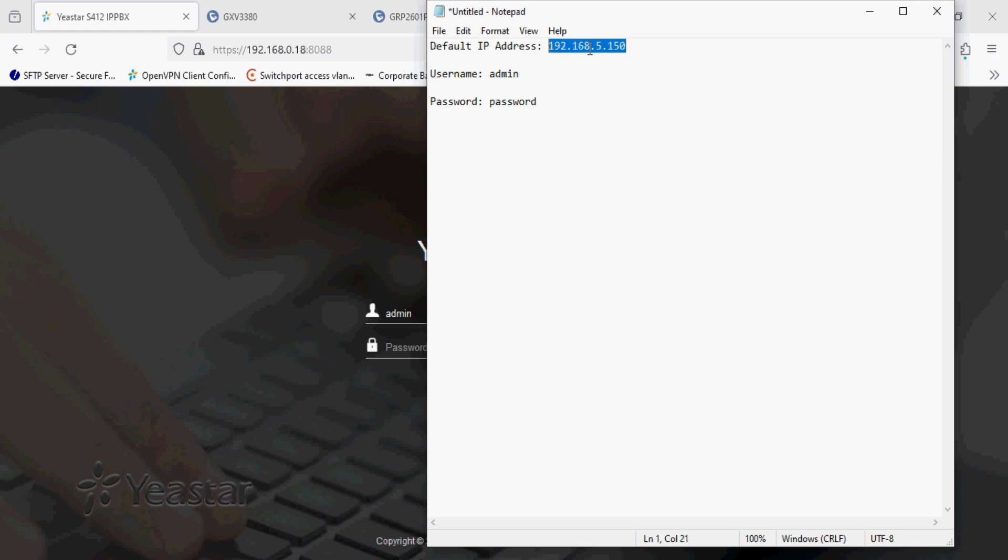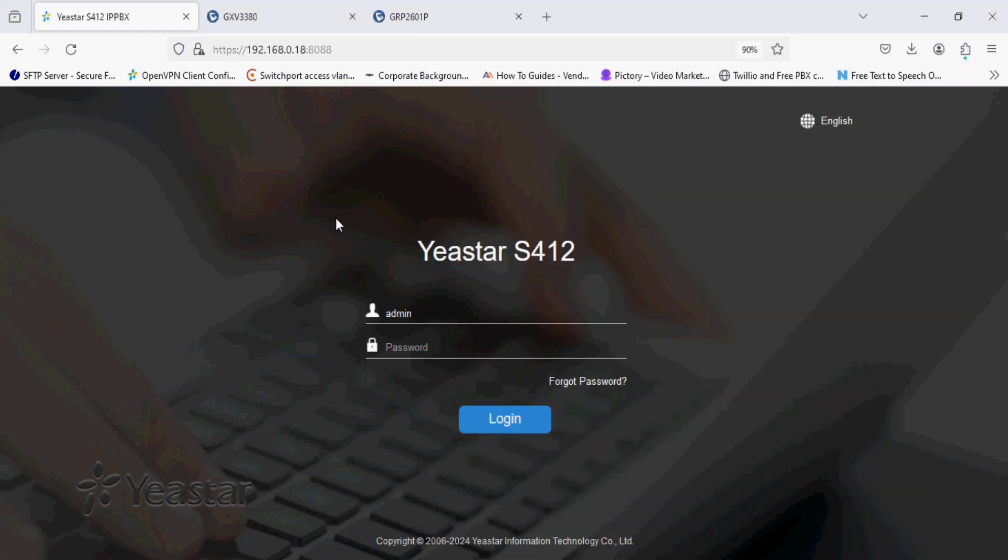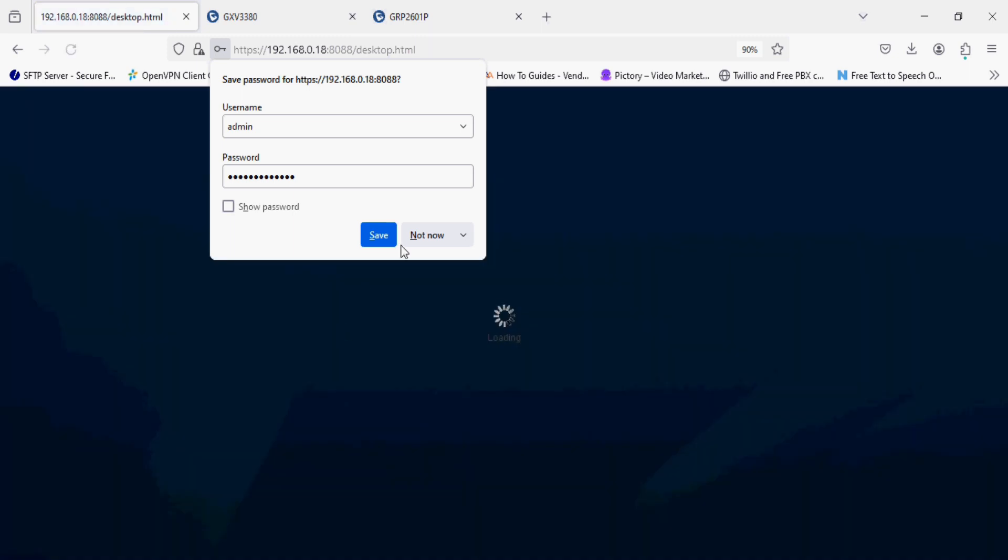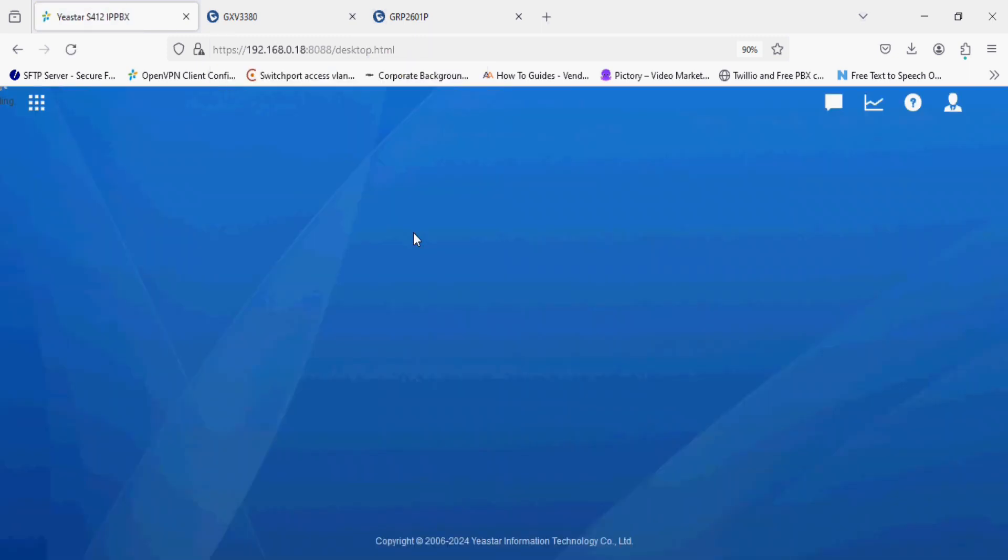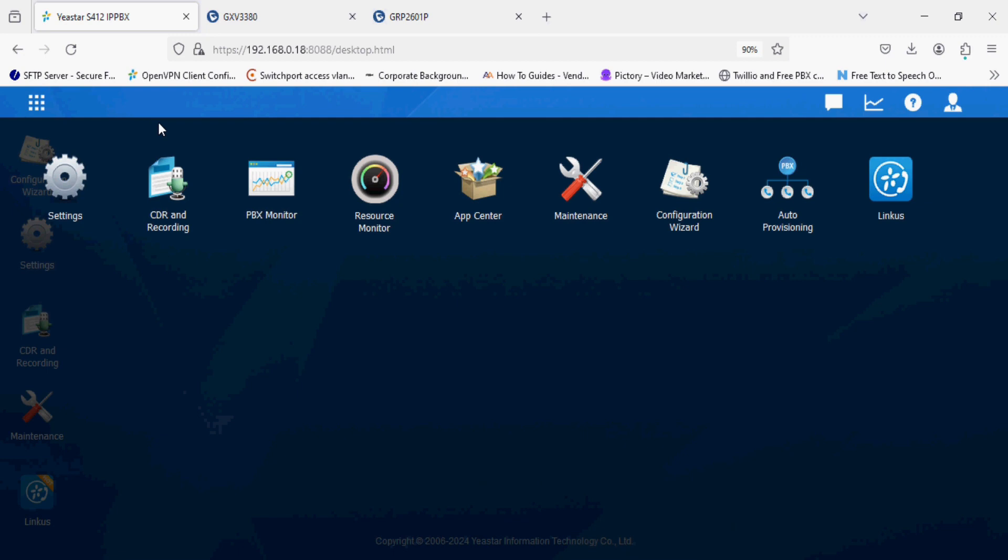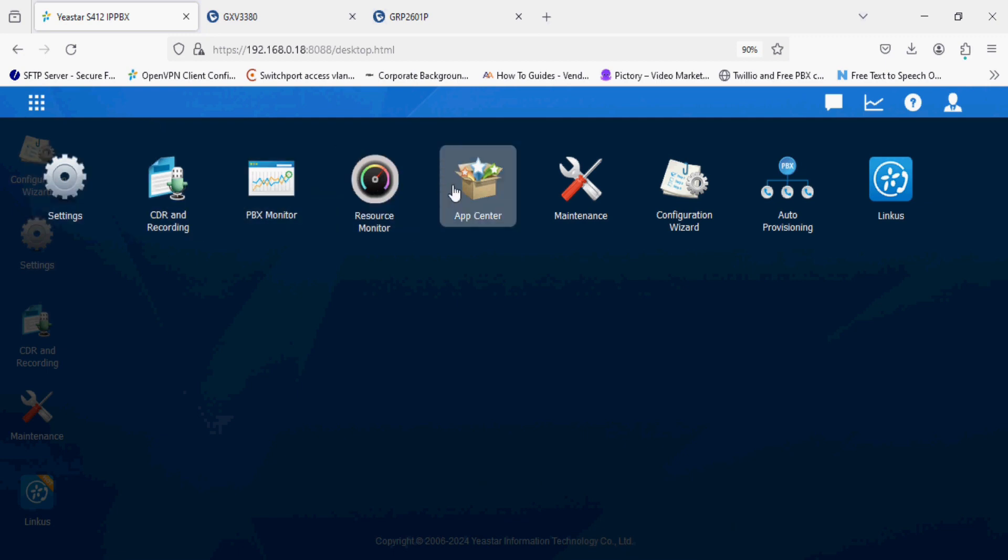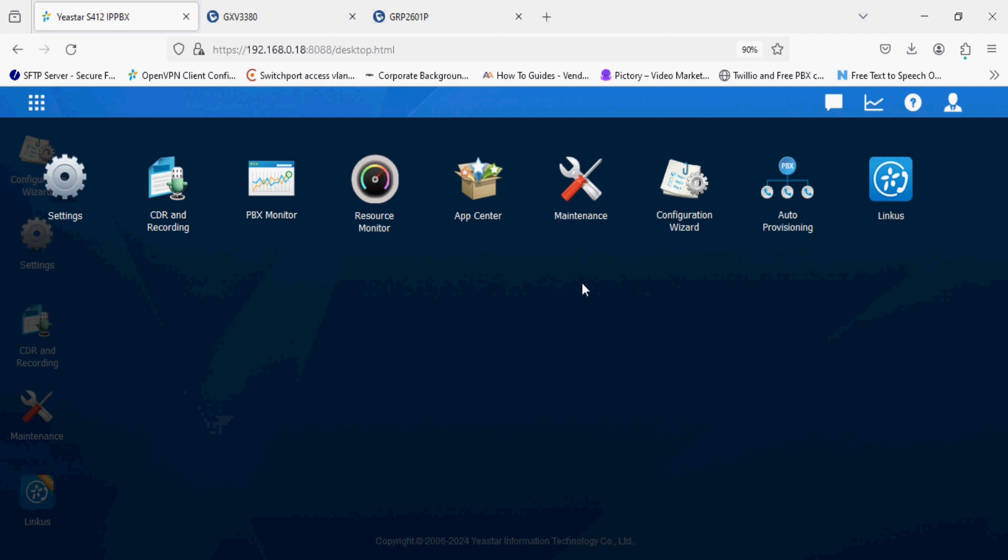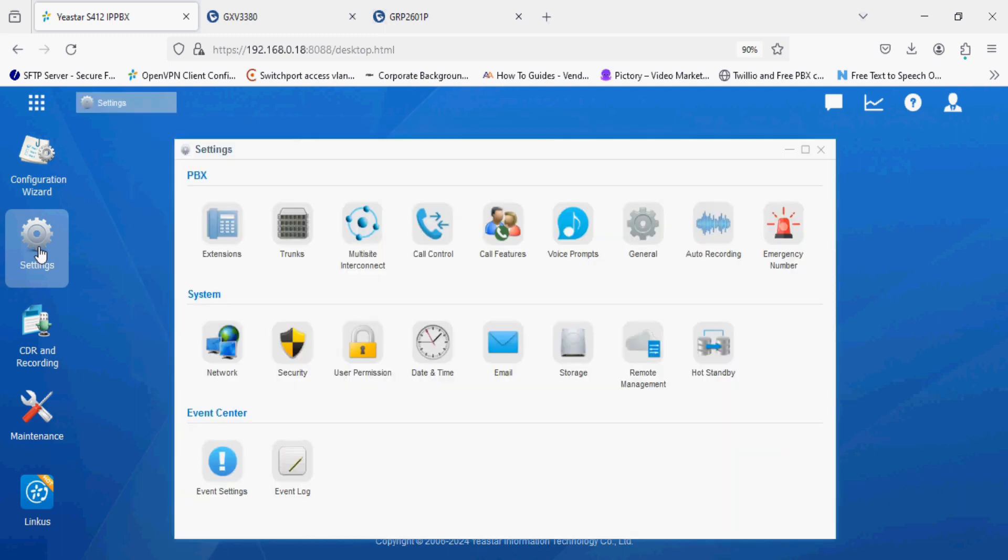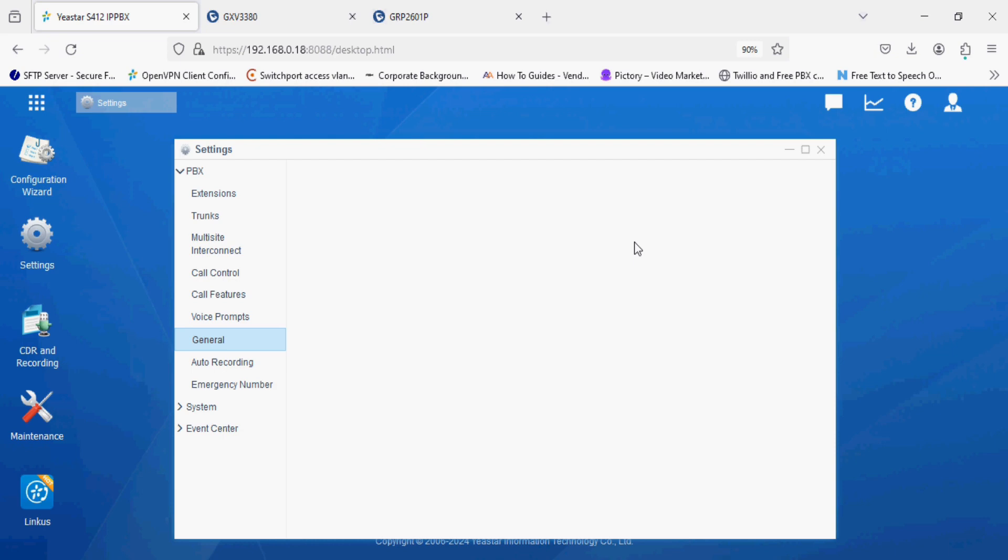After login you can see the desktop version of this PBX. Here we can see all the options and we can get settings, CDR, PBX monitor and other options, and Linkus softphone application which is available for mobile and desktop. Now I'm going into the general setting option.